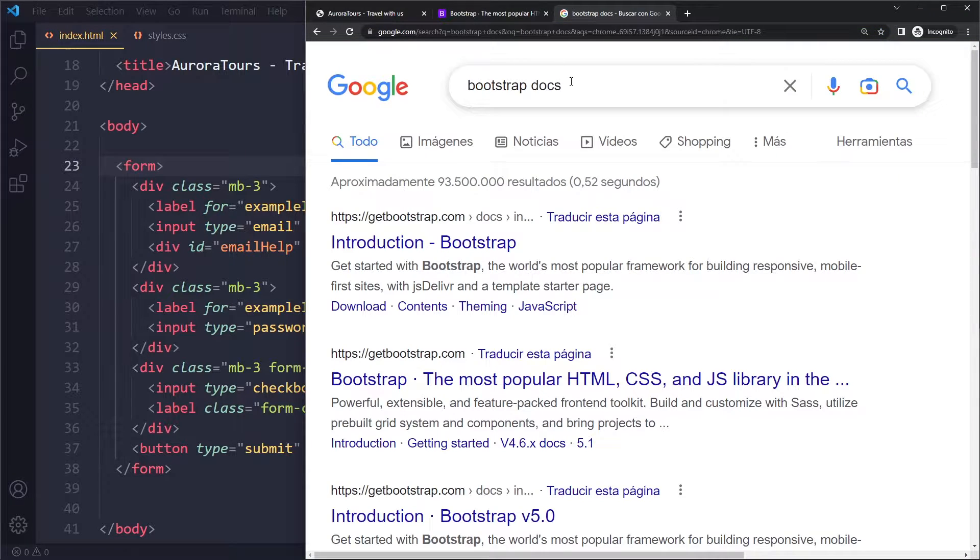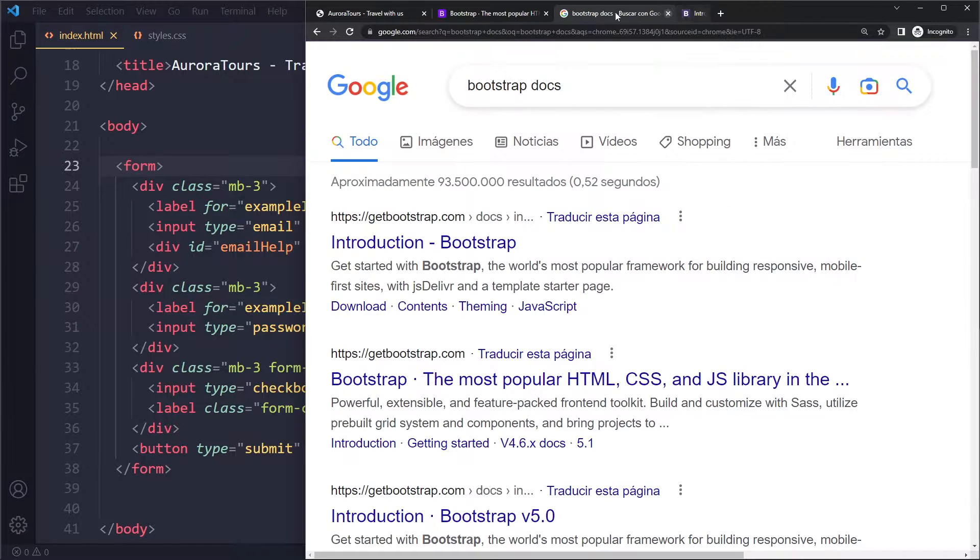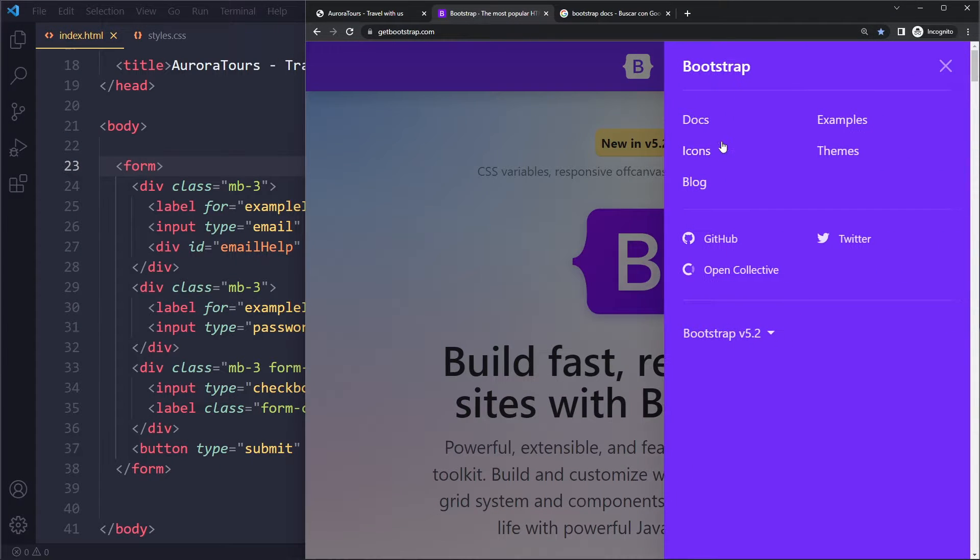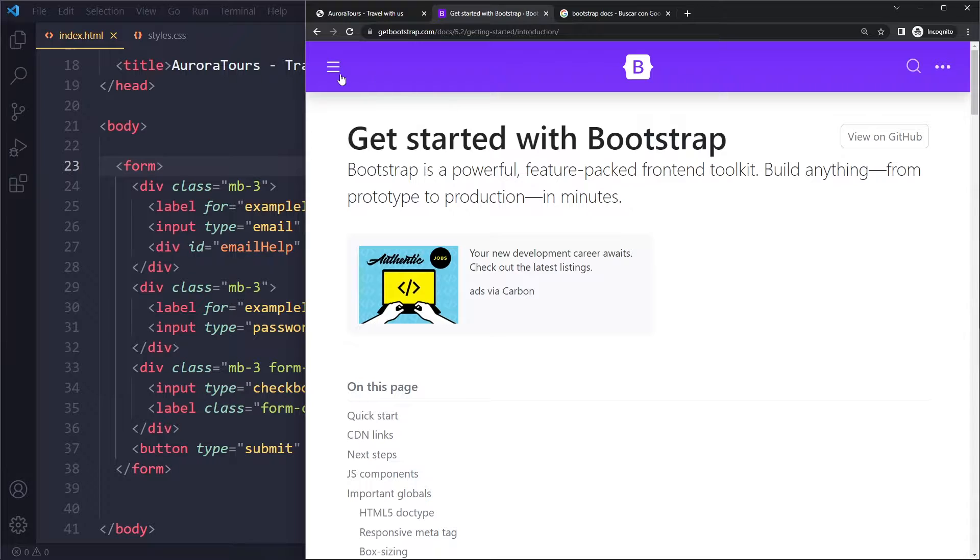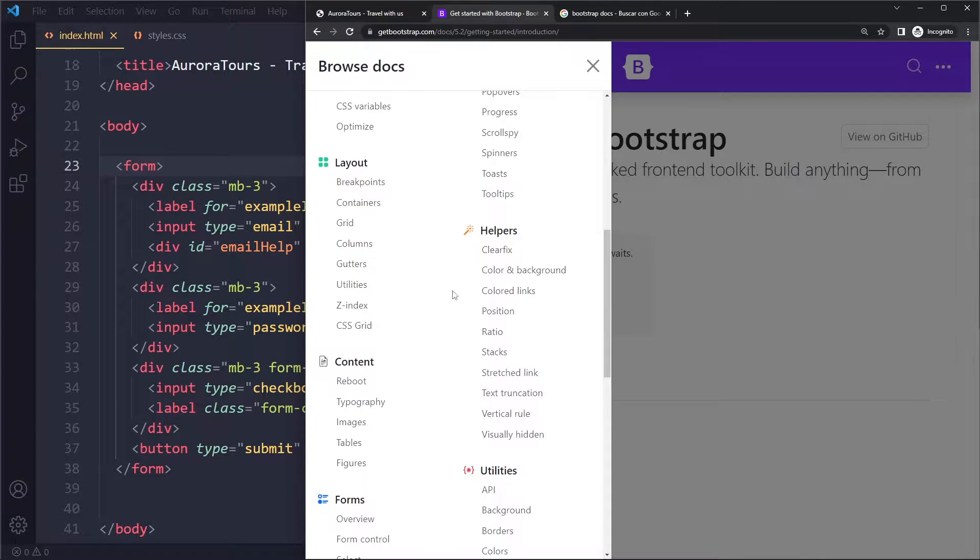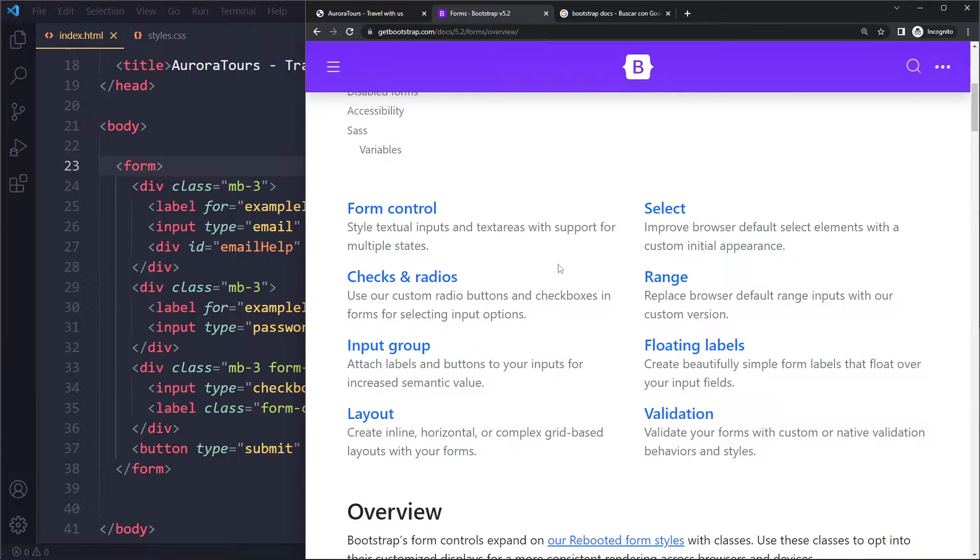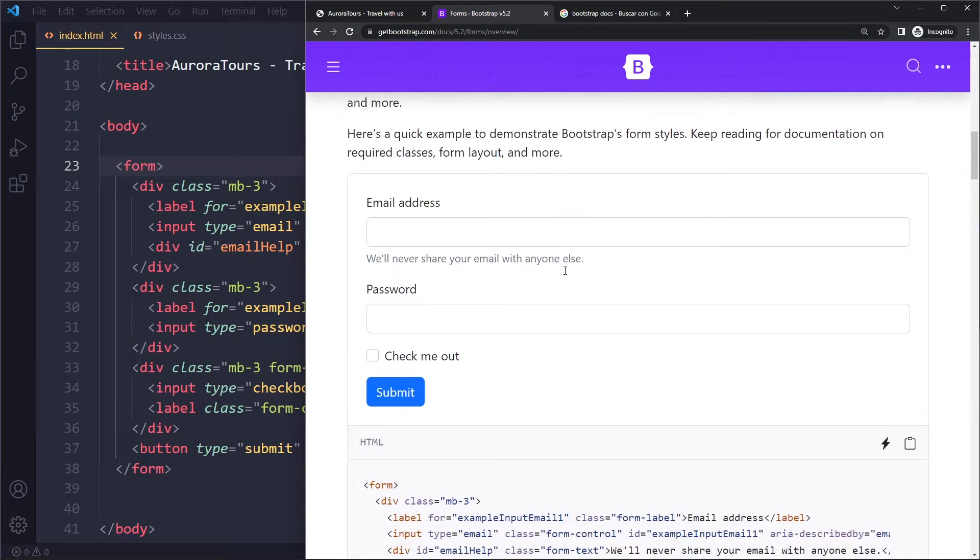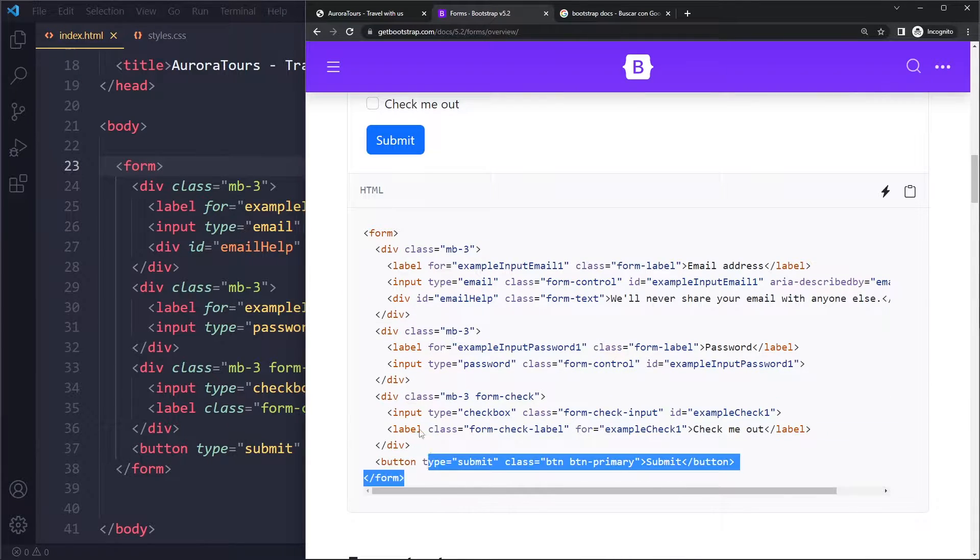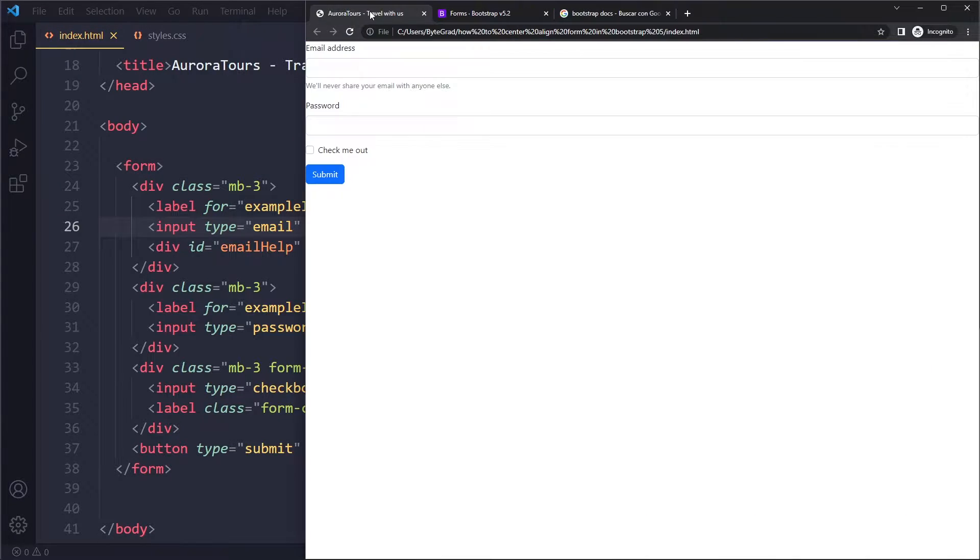Be careful when you Google for Bootstrap docs - the first link for me is an older version, version 4, but we're in version 5 now. So I'm gonna go here to docs and then here they have a separate section for forms overview, and I just copied this basic example. I copied this, pasted here, and this is what we get, completely stretched here horizontally.